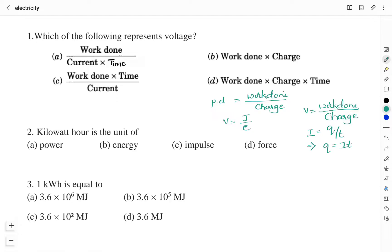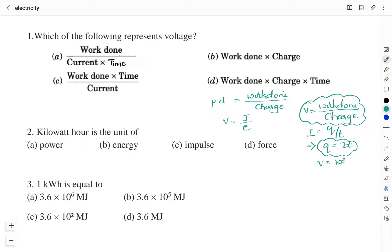Q is equal to IT. Substituting Q = IT in the expression for potential difference or voltage, we get V equal to work done divided by current into time. Therefore, the right answer for this question is Option A: work done divided by current into time.